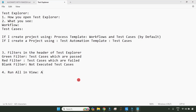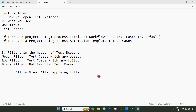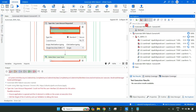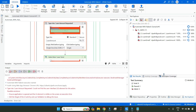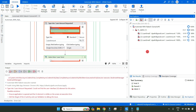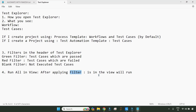So run all in view means: after applying a filter — green filter, red filter, or blank filter — whatever is currently in the view will run. Only those. After applying the filter, whatever output is showing — for example, if only one result is visible — then only that one will run. The filter is important here.